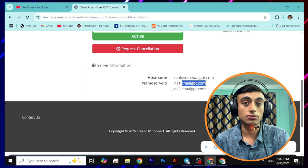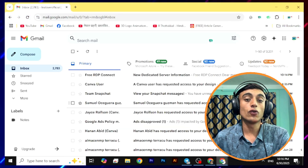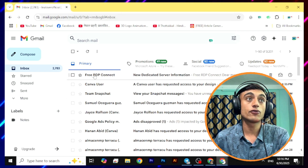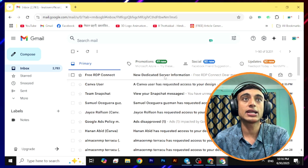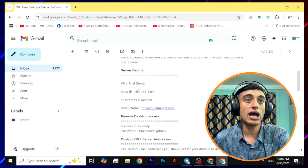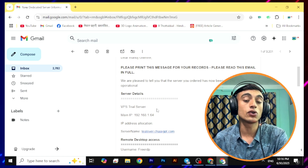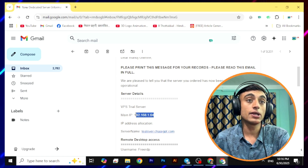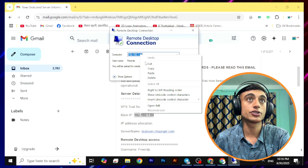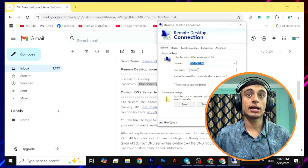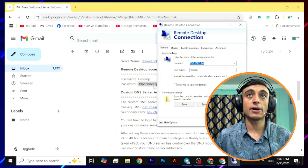The IP, username, and password required for logging into the free RDP service are not shown in the client area — don't worry, you will find all this information in your email. Go to your Gmail and find the mail from Free RDP Connect with the new dedicated server information. Once your account is activated, open that email and you will find the main IP, username, and password. Copy this IP and open Remote Desktop Connection. Expand the settings and provide the username and IP of the free RDP service.